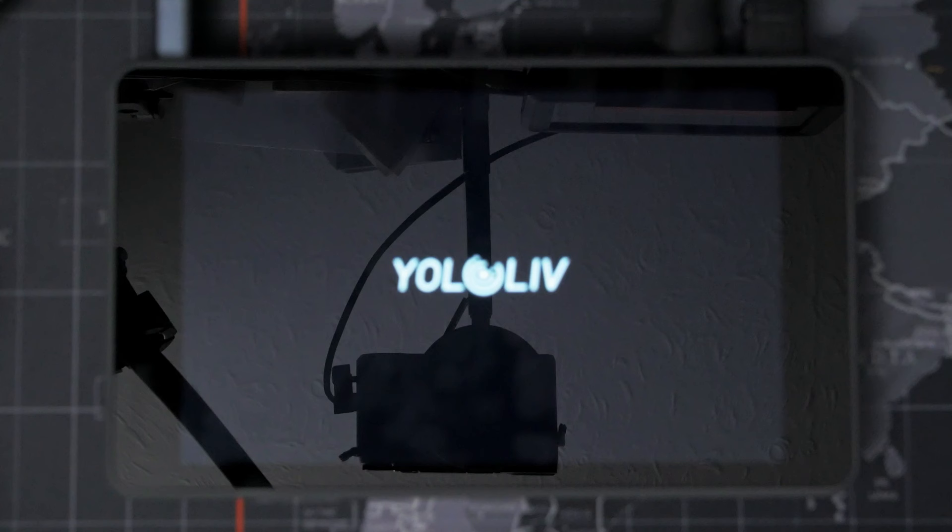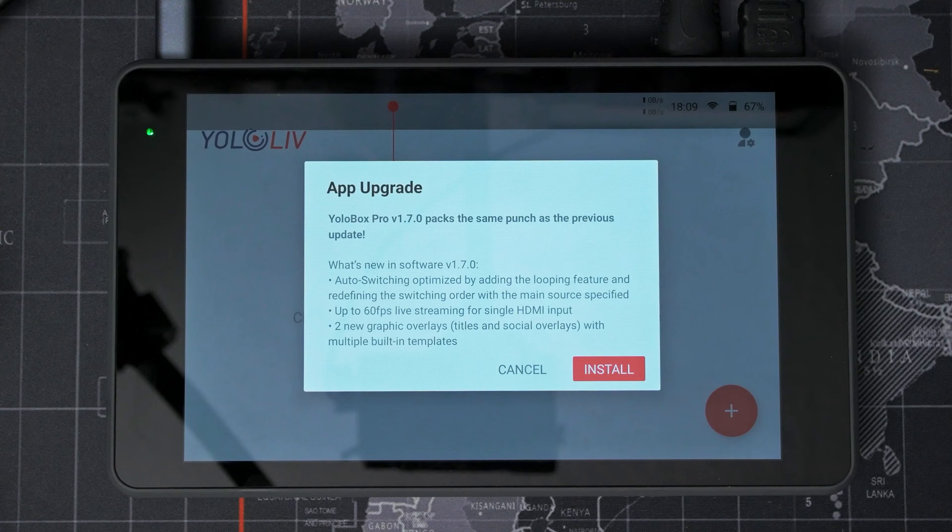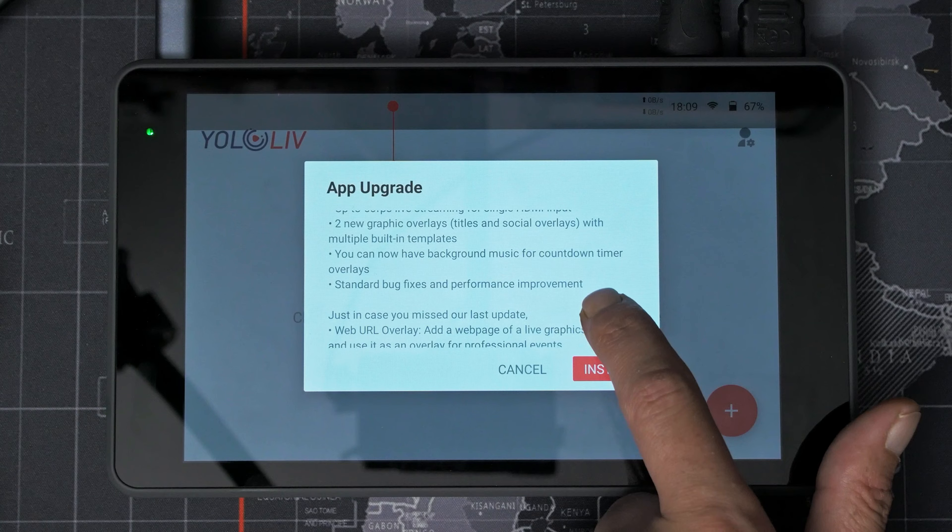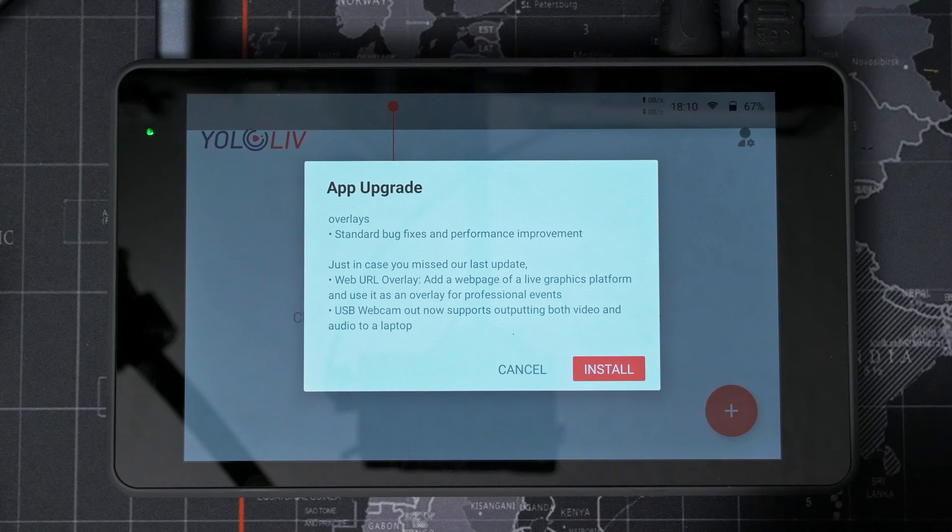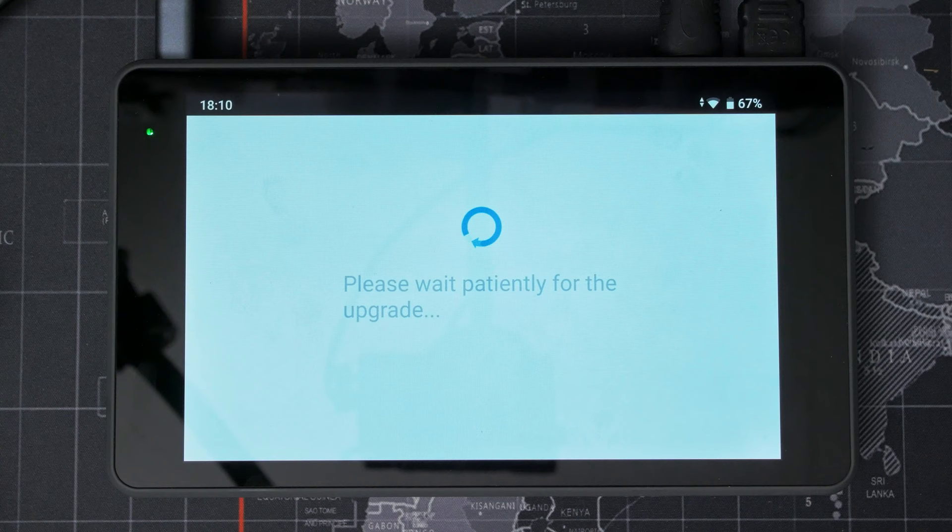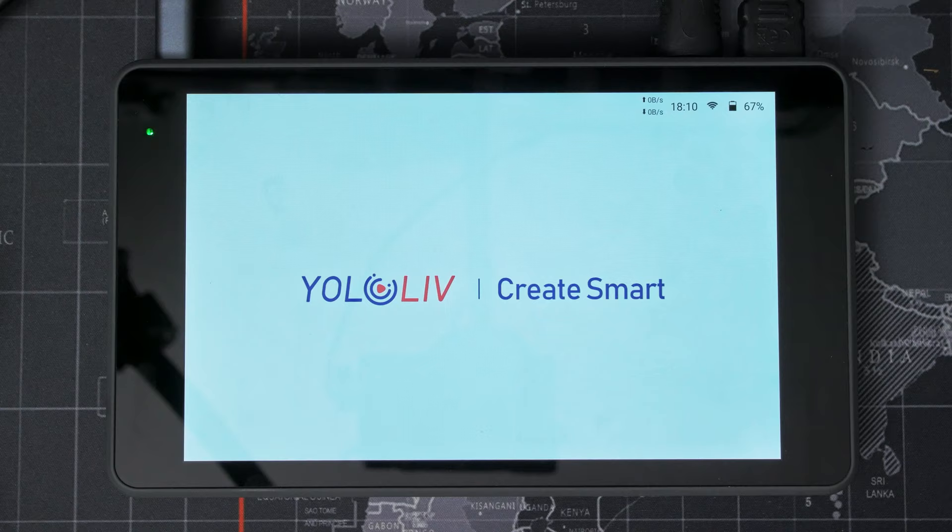So now it's going to 1.7. So we've added 60 FPS streaming, auto-switching optimised, two new graphic overlays. There's your title and your social. Background music for the countdown timer. Yes. Standard bug fixes. And now we do the whole process again. Oh, this one's a little bit quicker. Done before I've even finished talking.